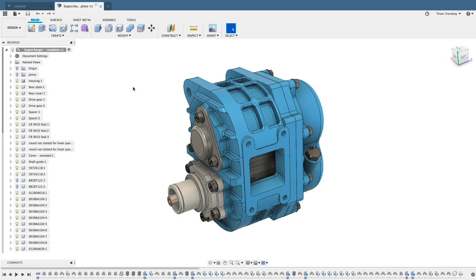In Fusion 360 there are a number of different ways to interrogate or inspect the assembly to help you find out how it was created or even just to remind yourself how you created it.